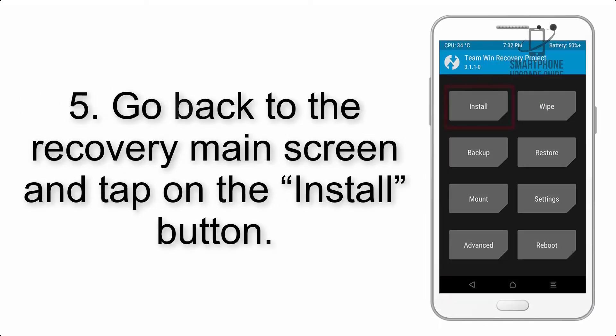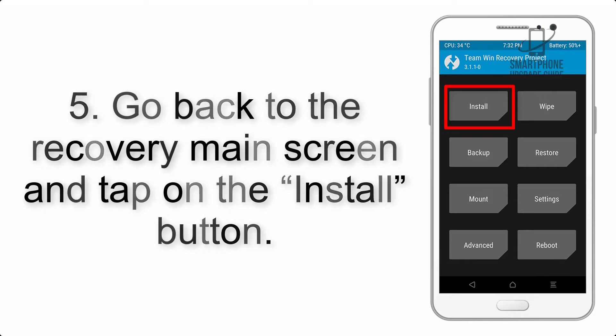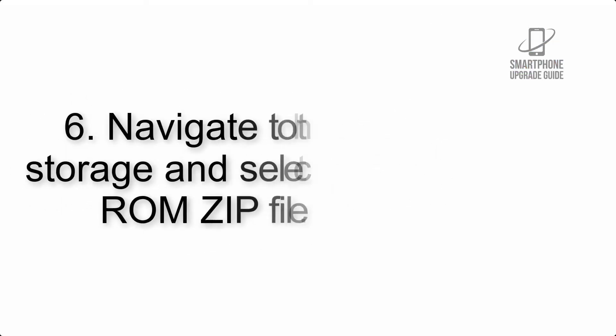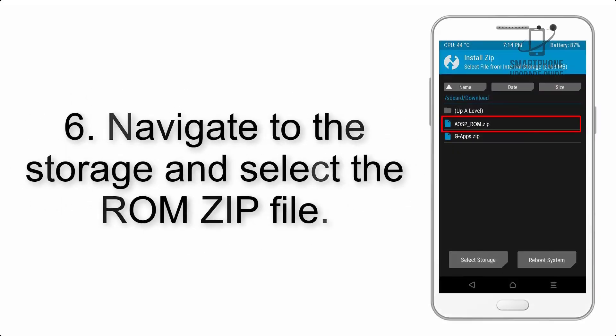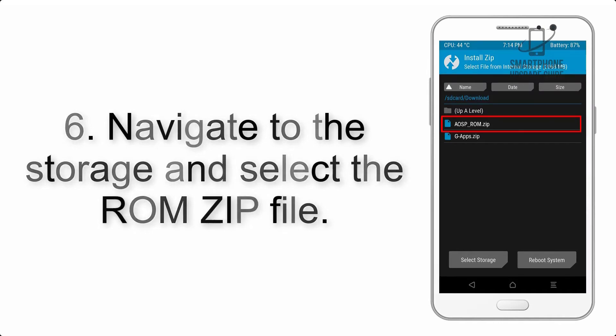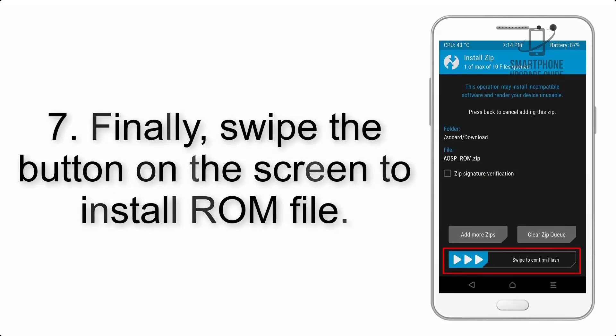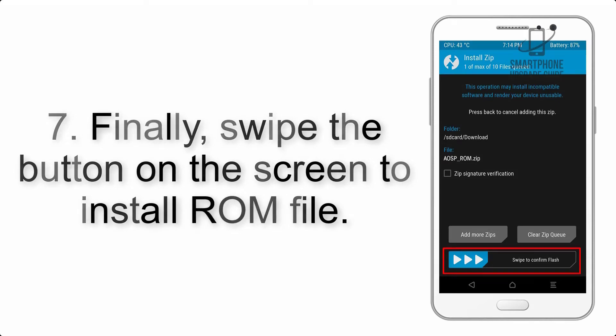Step 5: Go back to the recovery main screen and tap on the install button. Step 6: Navigate to the storage and select the ROM zip file. Step 7: Swipe the button on the screen to install the ROM file.